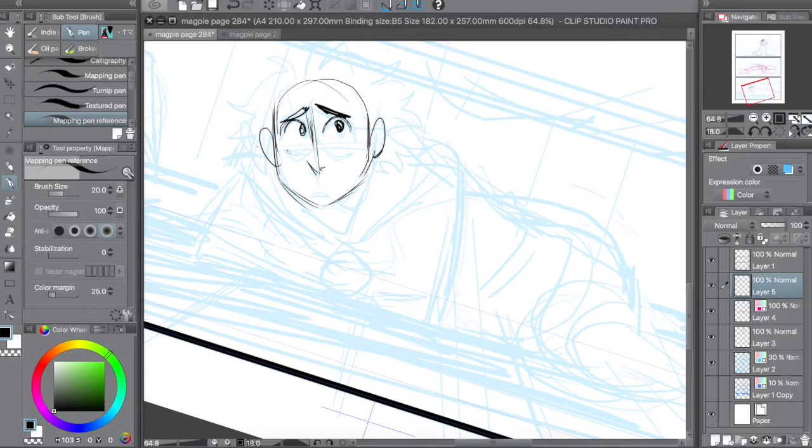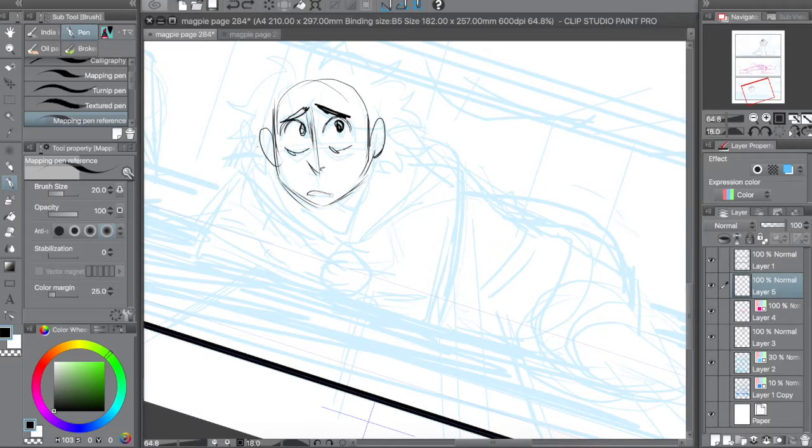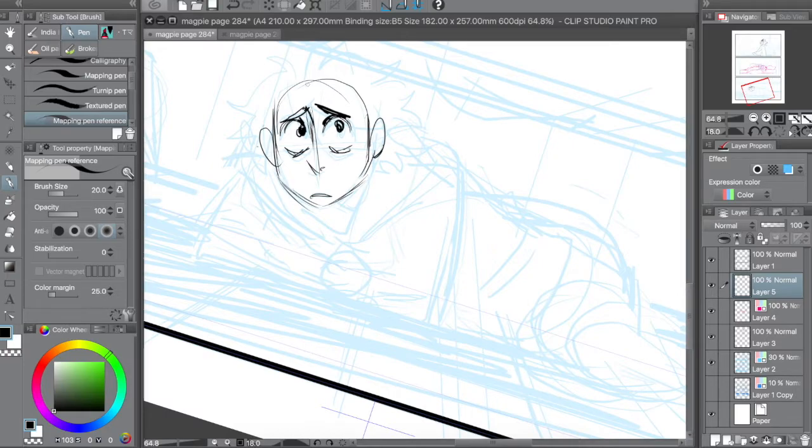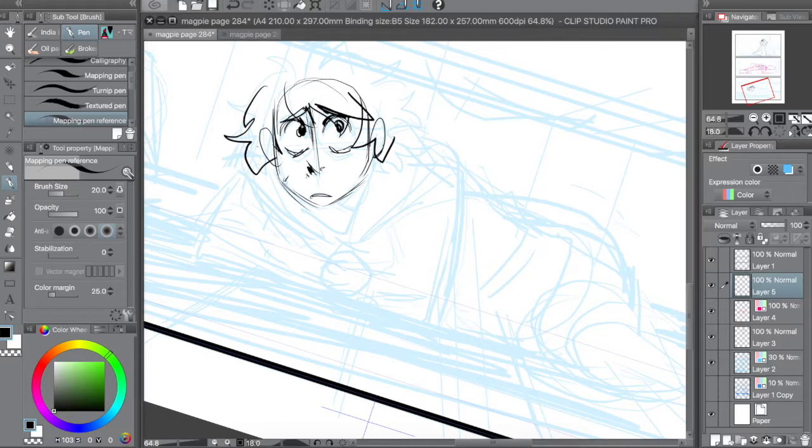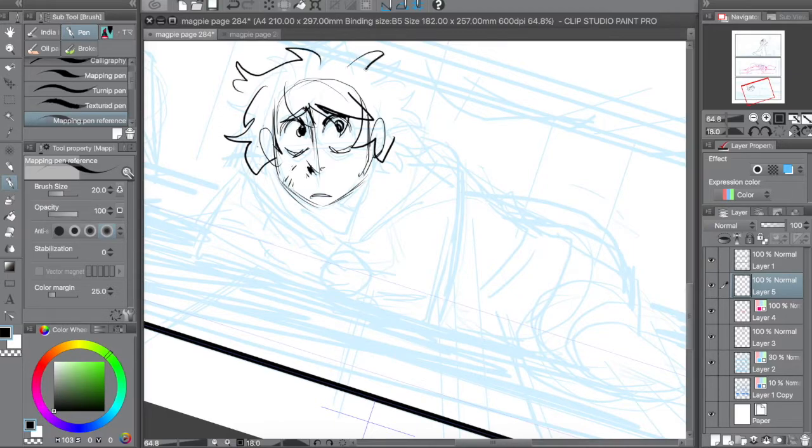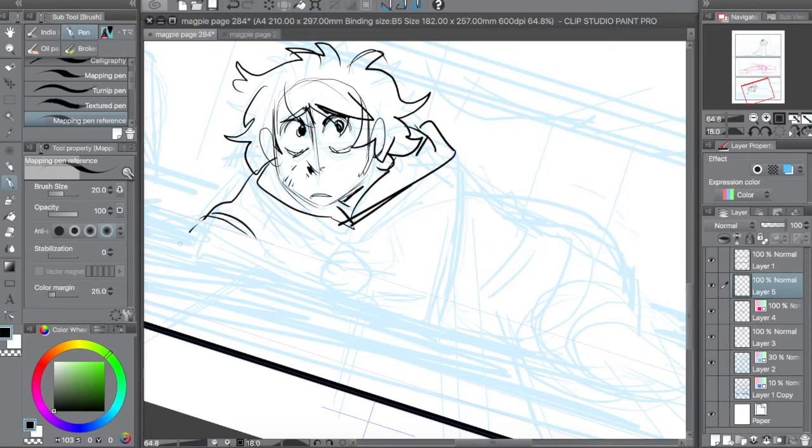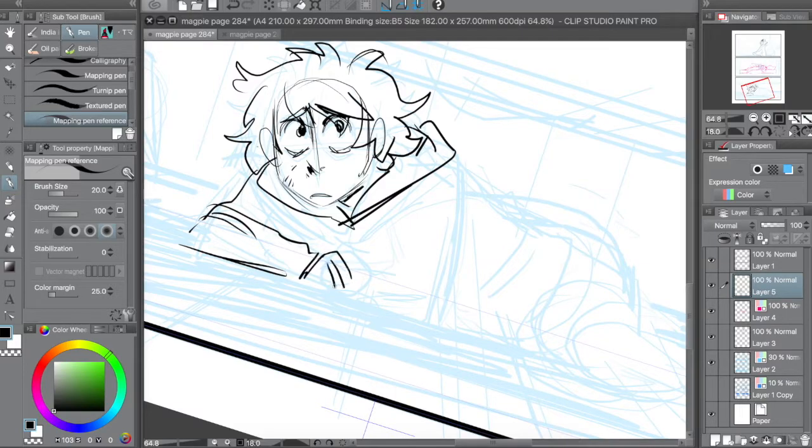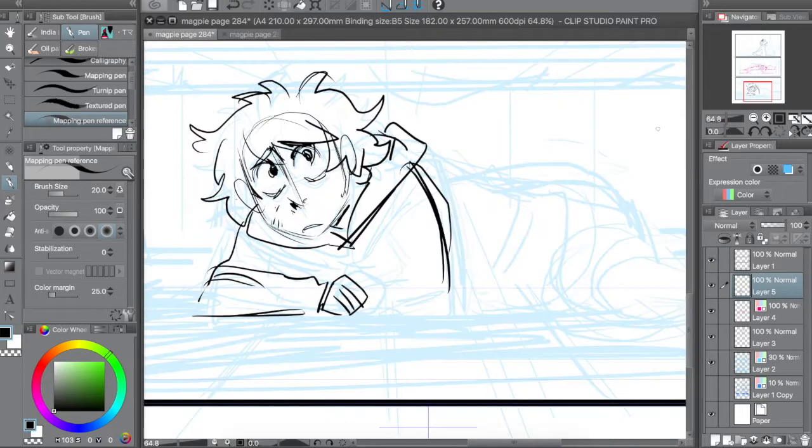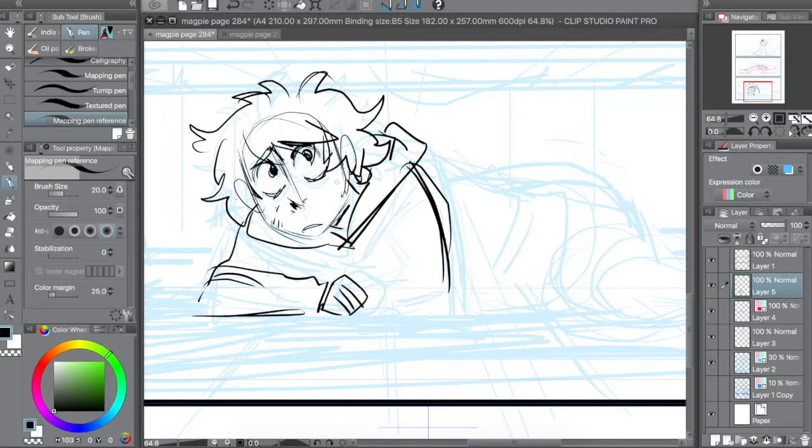So the way to do that, you'll want to create a pen with the setting Do Not Exceed Line of Reference Layer, and then once you have that pen made, you want to set your lineart as a reference layer. And then that way when you draw, your brush won't go over that reference layer. I can leave a link to a tutorial how to do that down below, because I had to go look up what the settings were to do that, but it's super helpful.